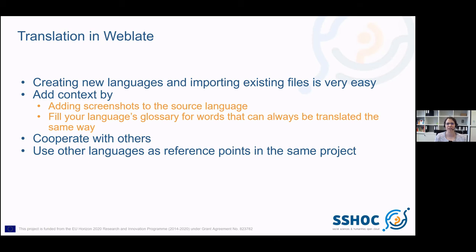This is why I was very happy to test WebLate and do some translations — it was very easy to create new languages and import existing files. I tried creating new languages and importing existing files based on the user guide we made. That was very easy, though it took a while until the file was ingested. It's also very easy to have context by adding screenshots, so you wouldn't have to wonder where a notification pops up because another translator may already have added a screenshot. You can fill in the glossary for words that should always be translated the same way, and you can cooperate with others.